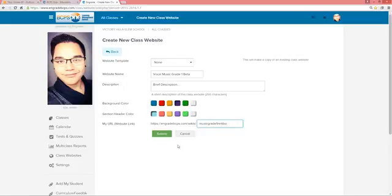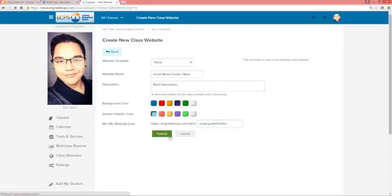In order to save your website to begin customizing it, click Submit. Your website has been created.